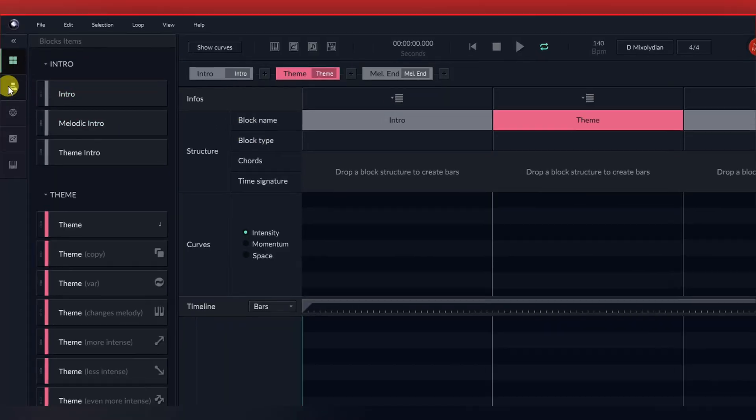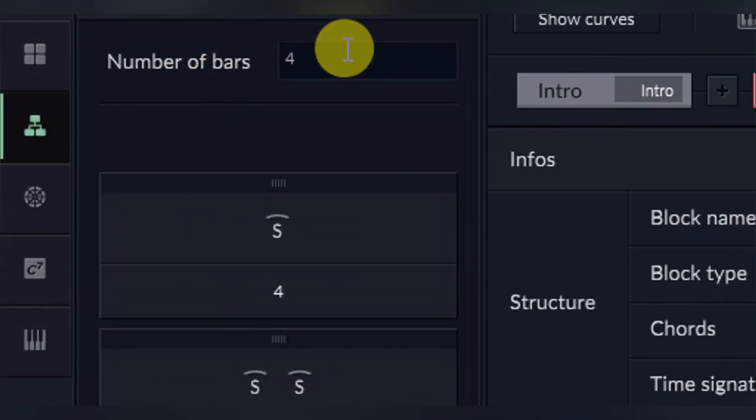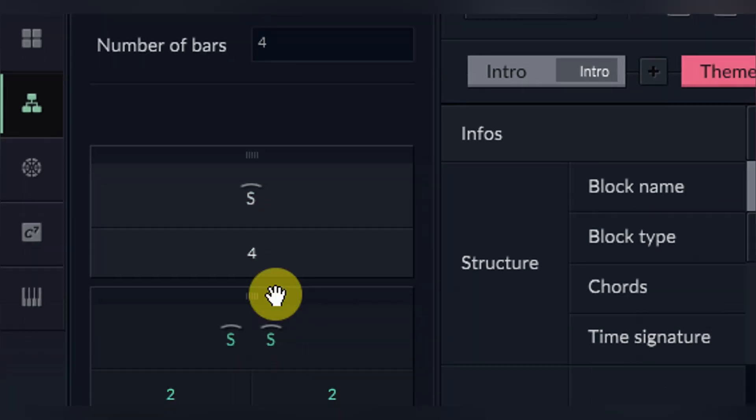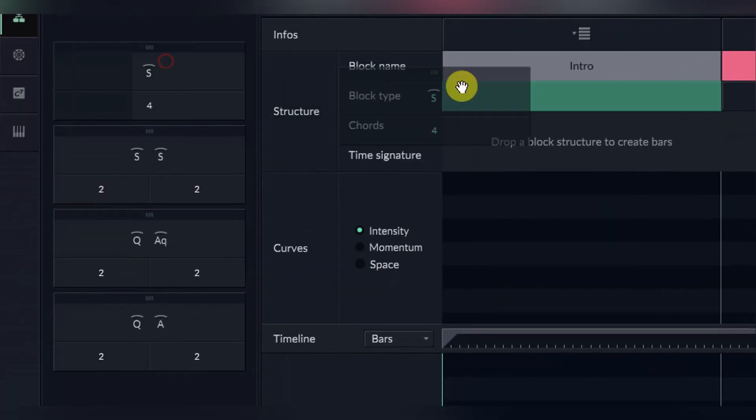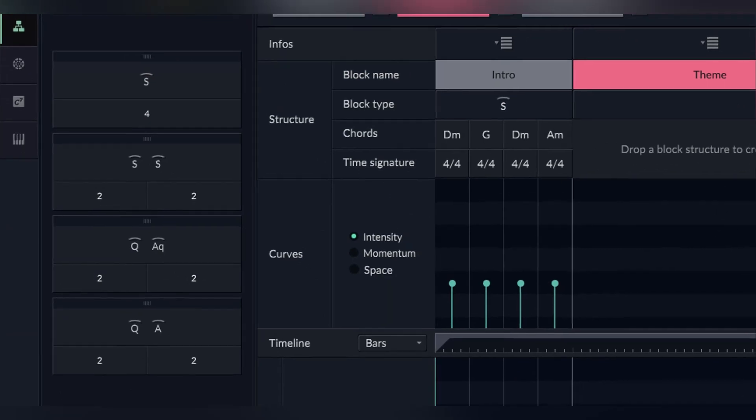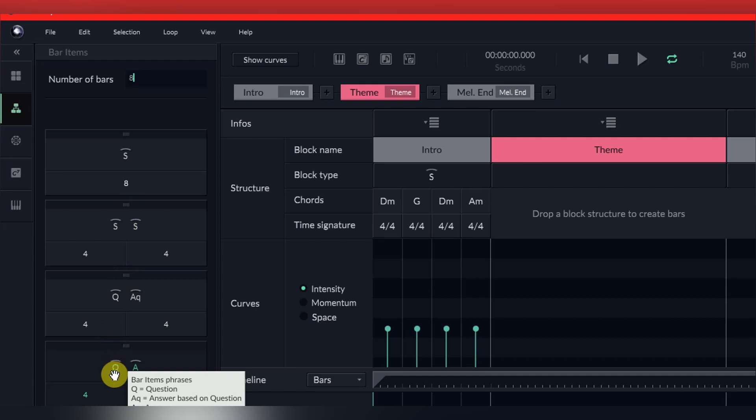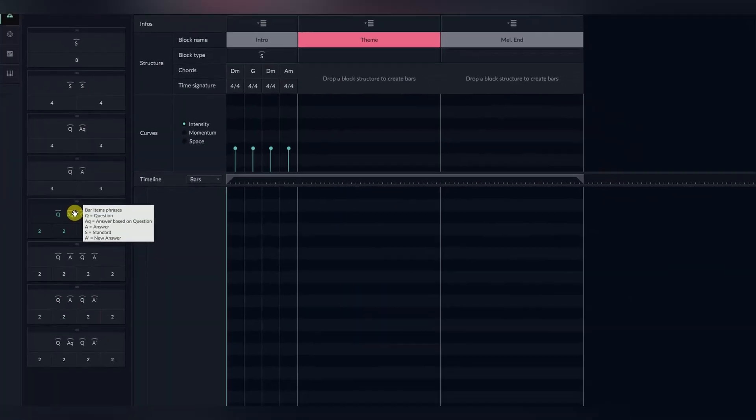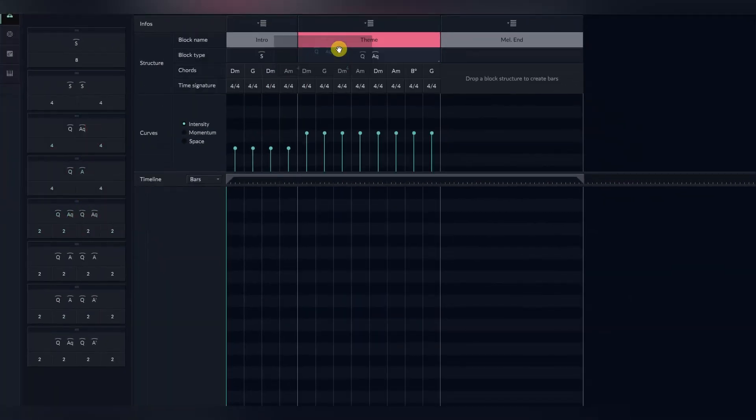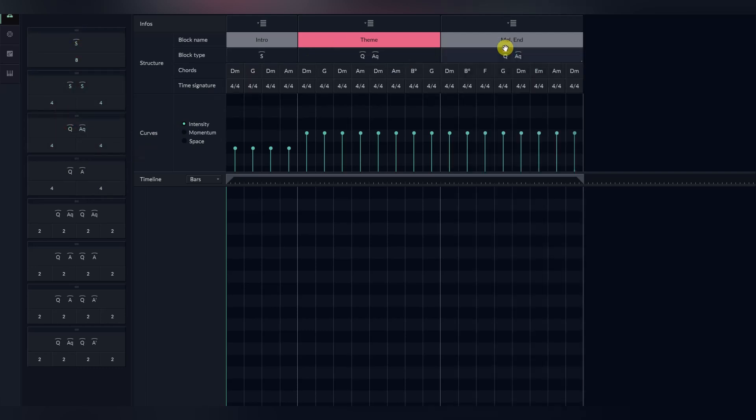Next we will choose our phrasing by clicking on the three connected squares on the far left. Phrasing allows you to choose various things, such as the number of bars per block, and how the melodies and harmonies are generated, such as questions and answers, and standard. To change the number of bars in a particular block, simply type in the number in the top. And then you can simply drag and drop the block structure into the block structure section in your timeline.